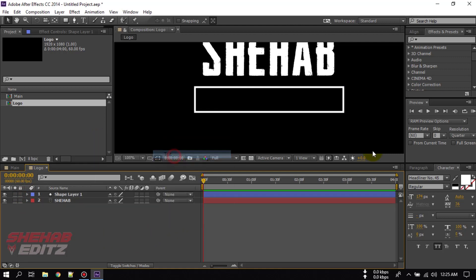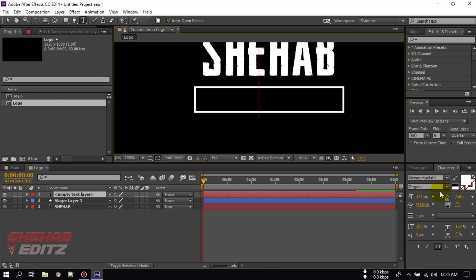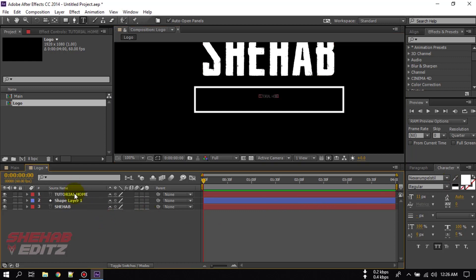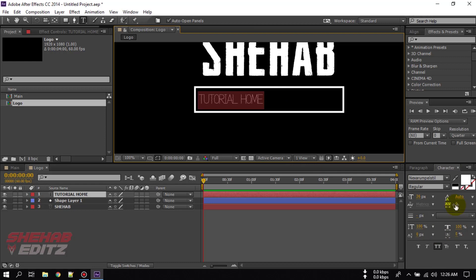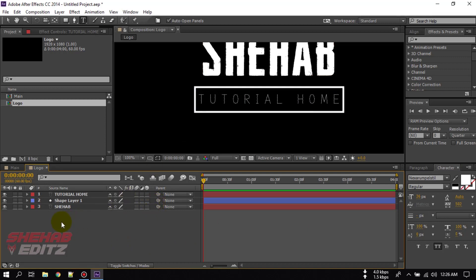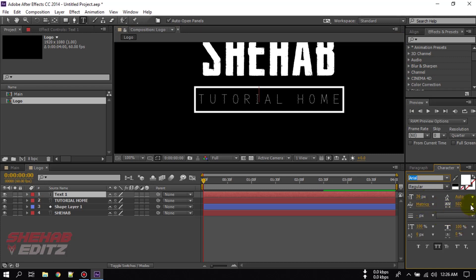Now again create a new text layer. Change the font to Nexum and make it bigger. Now you can add another text here. This time I am going to use the Arial font. Change the tracking to 0.